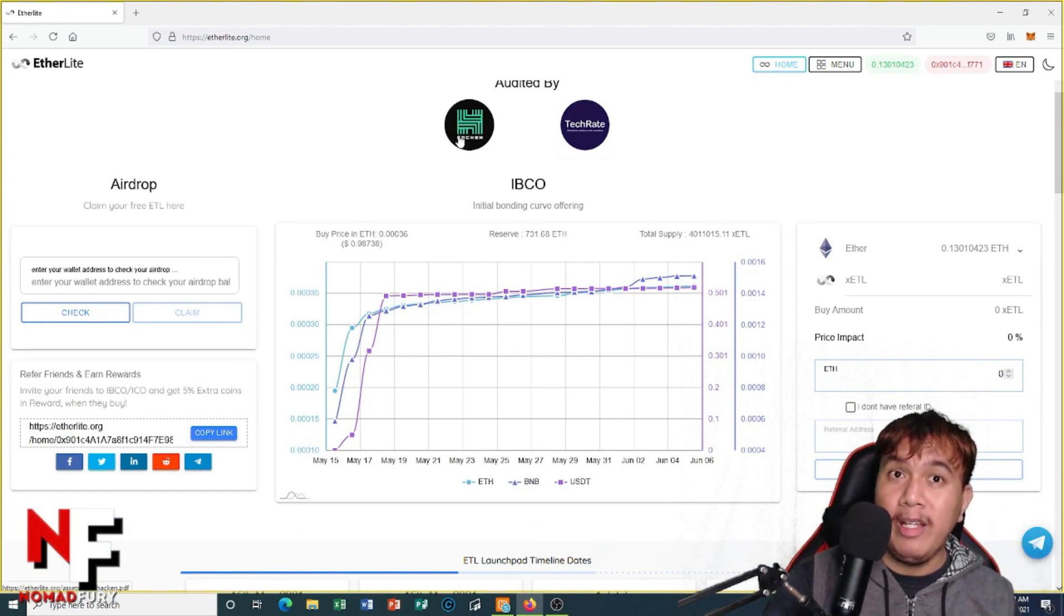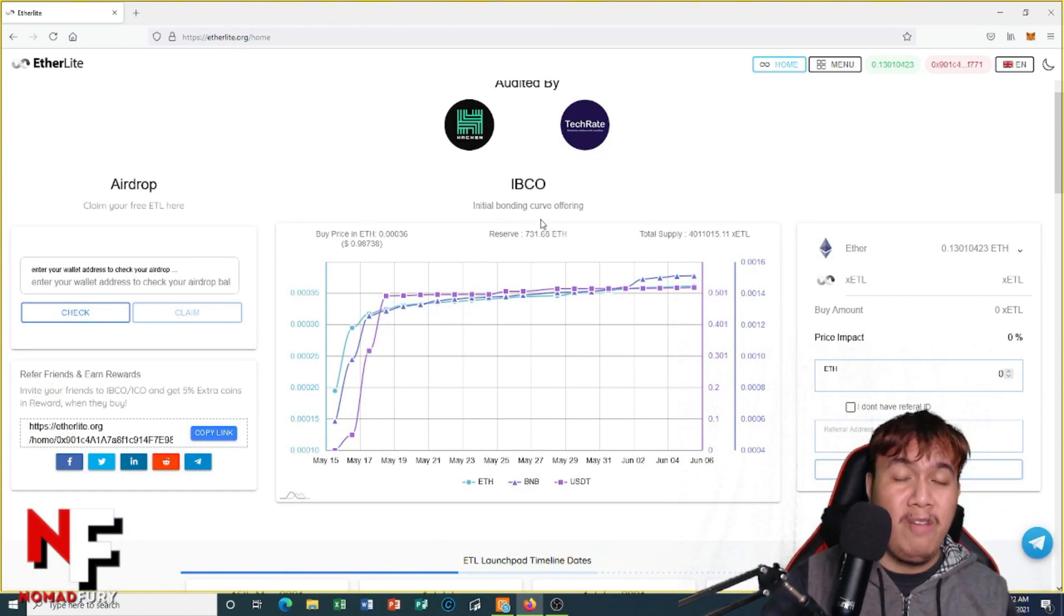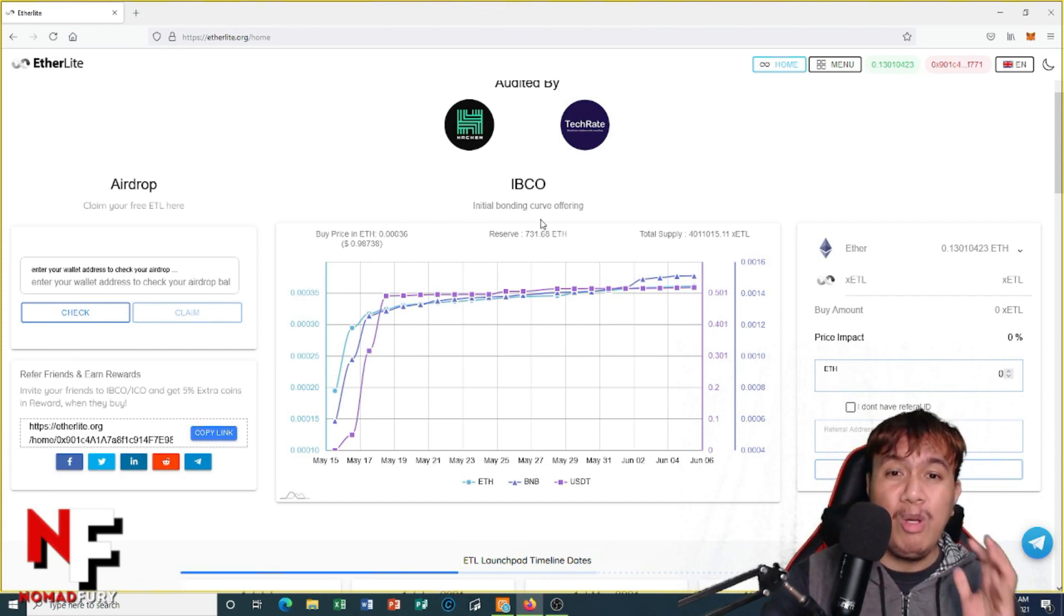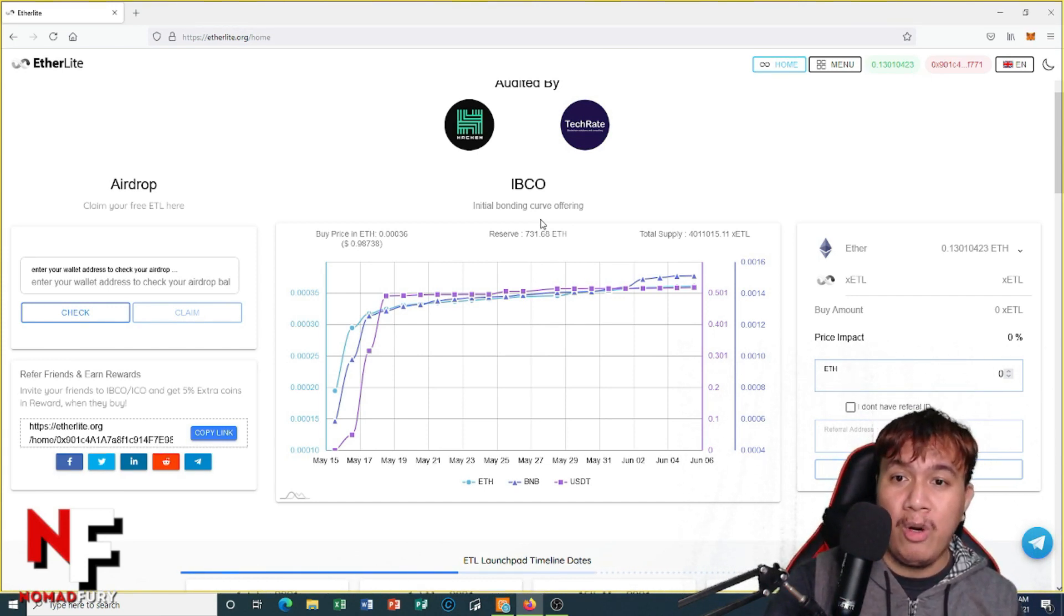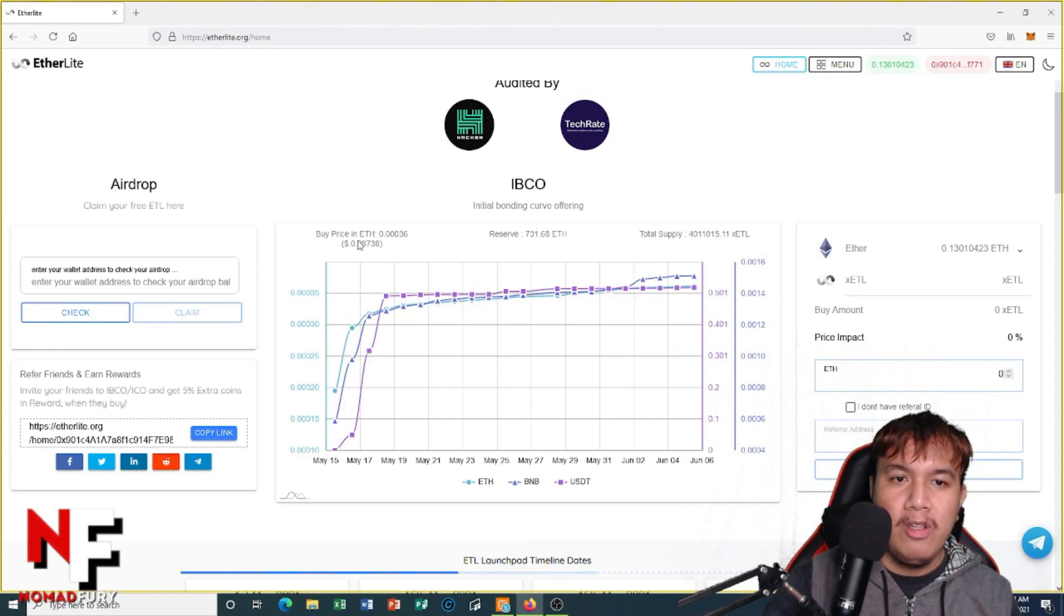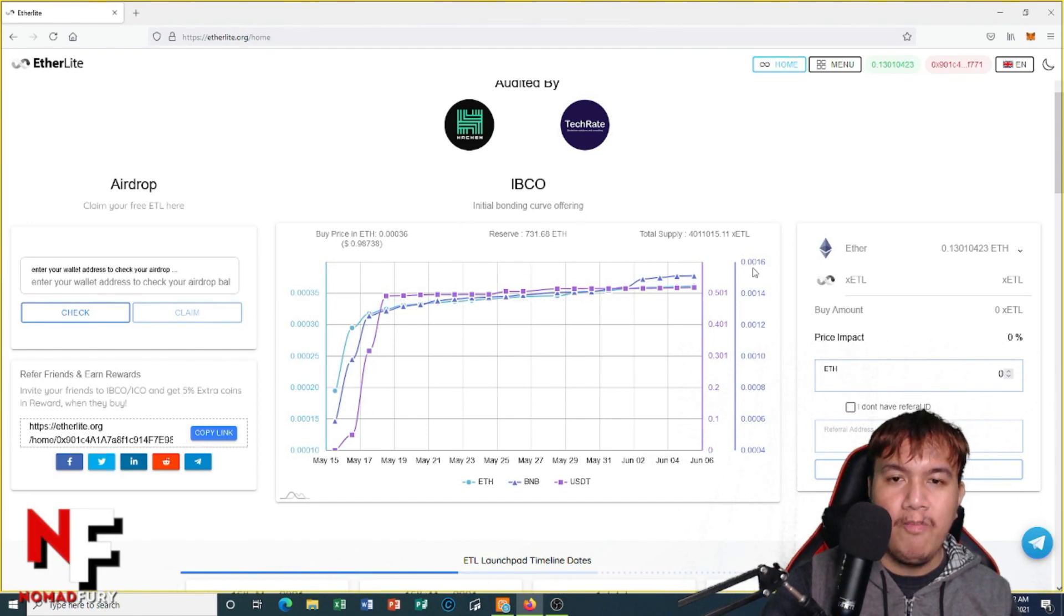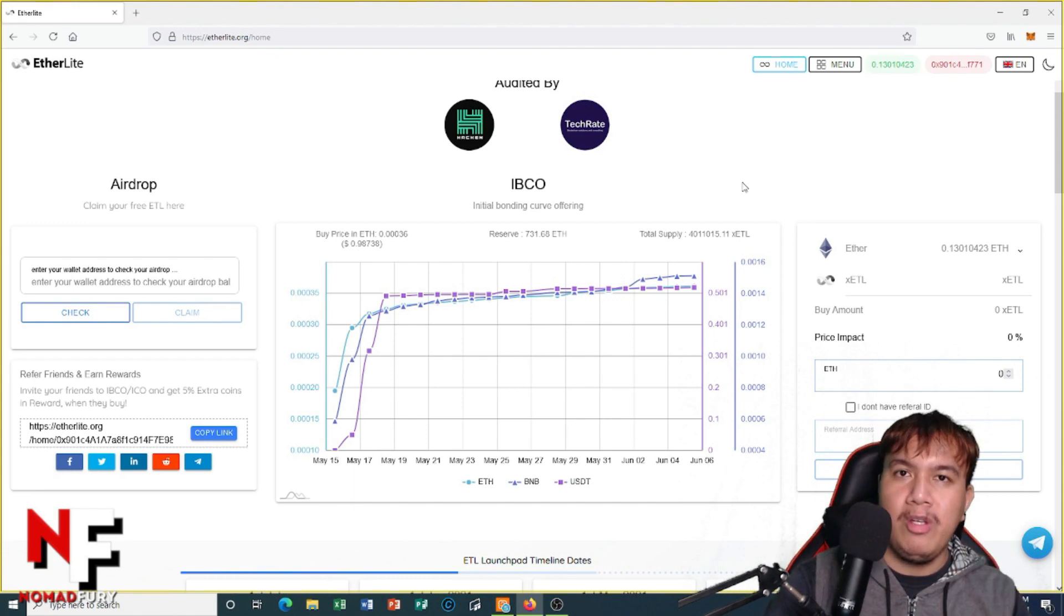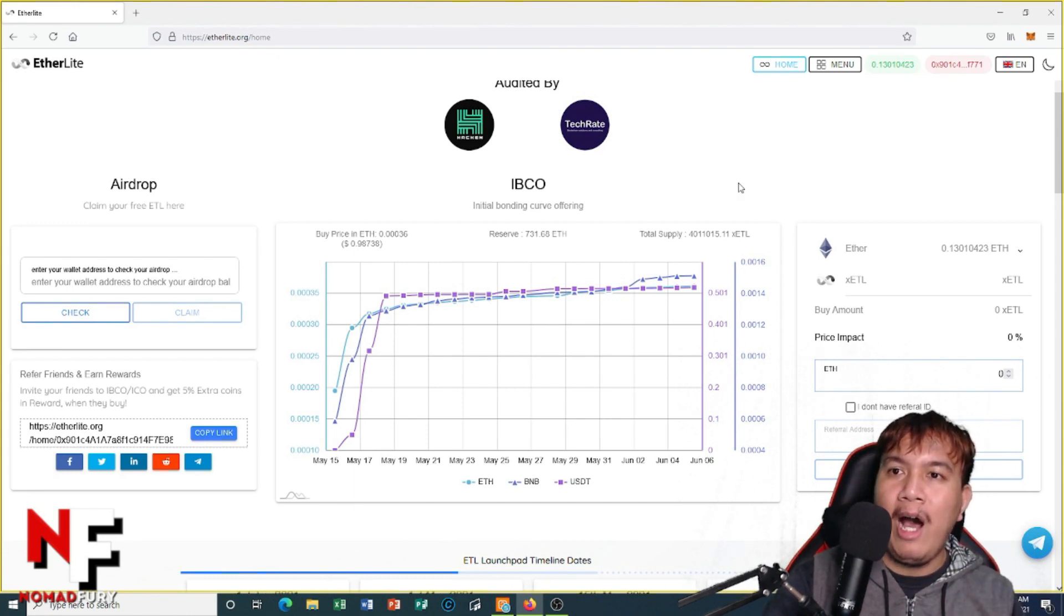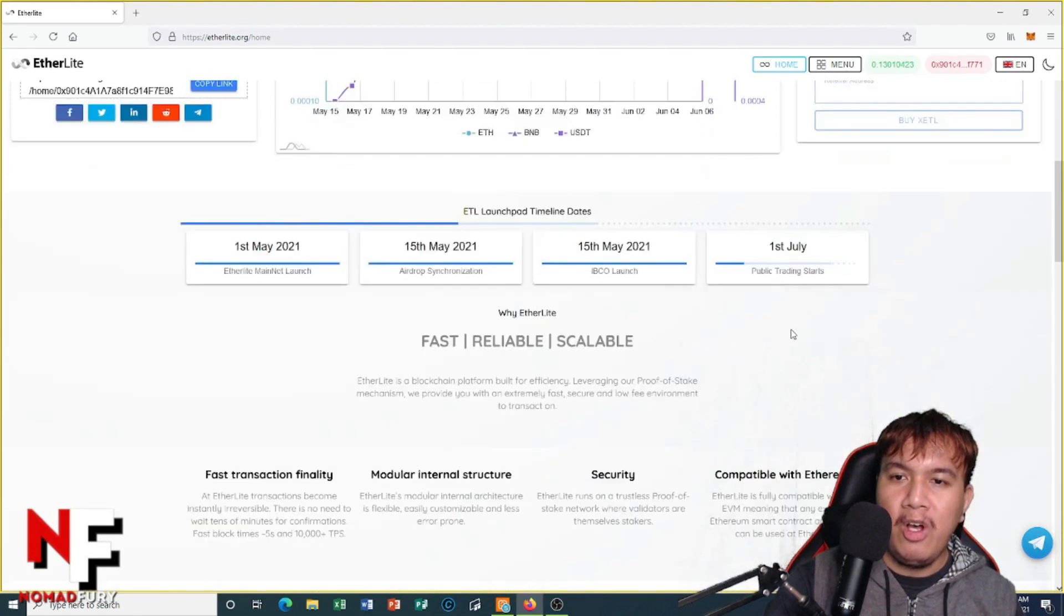And if you're curious on what IBCO is all about, this is what we call the Initial Bonding Curve Offering. You can see right here guys the graph, the buy price as of this time I'm recording this video, the reserve, and the total supply in xETL.